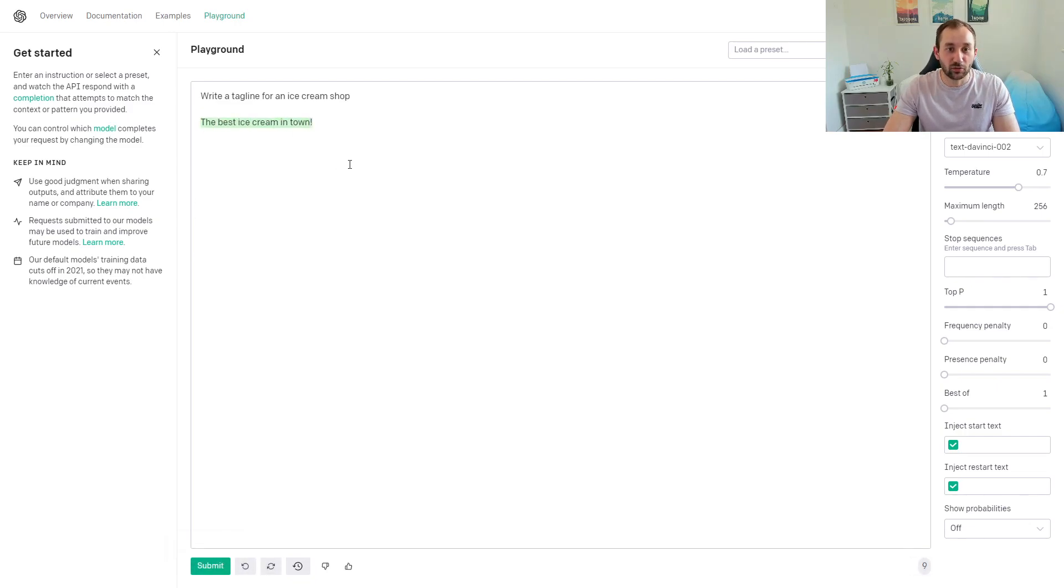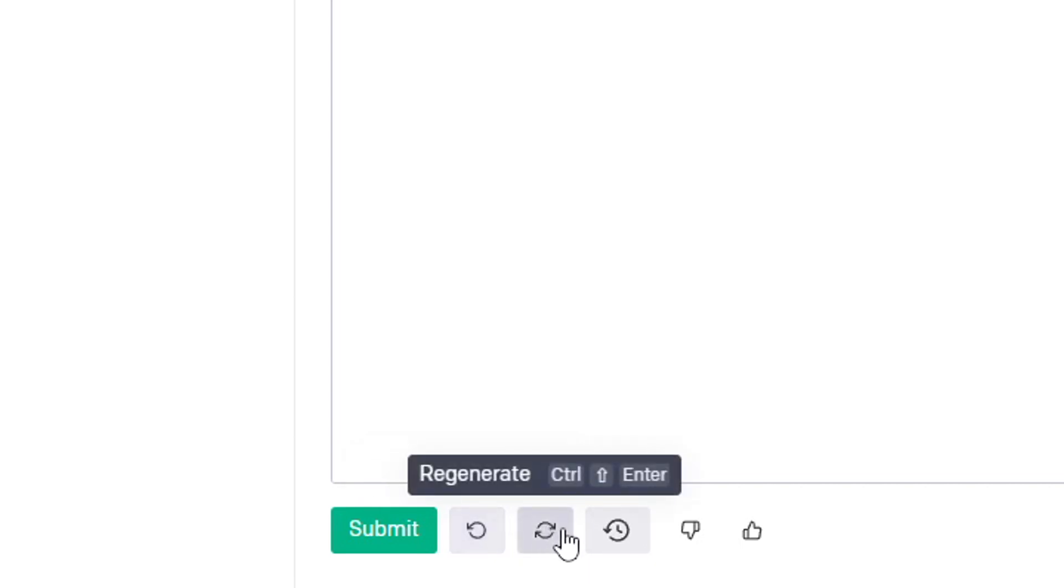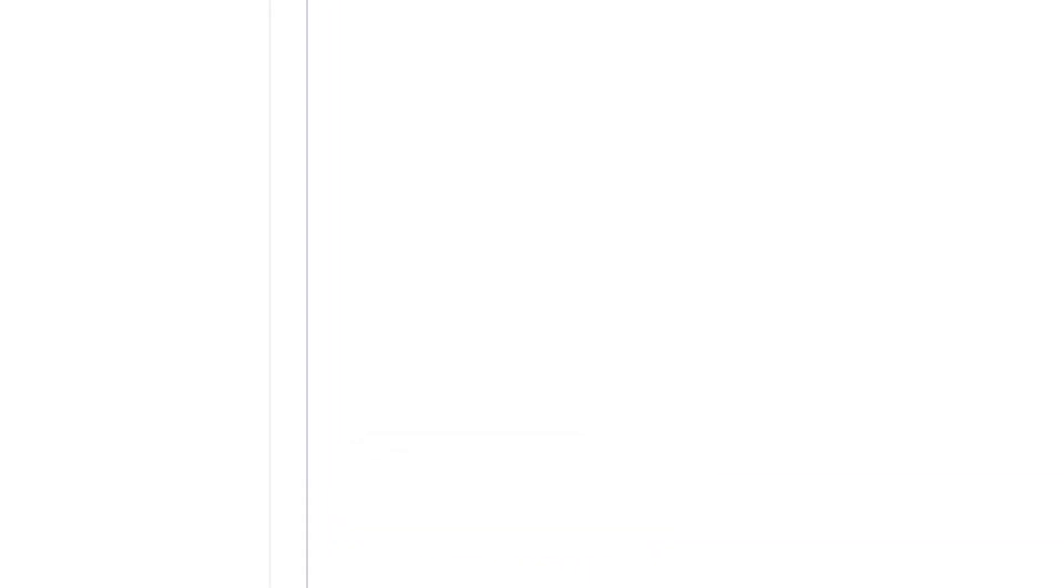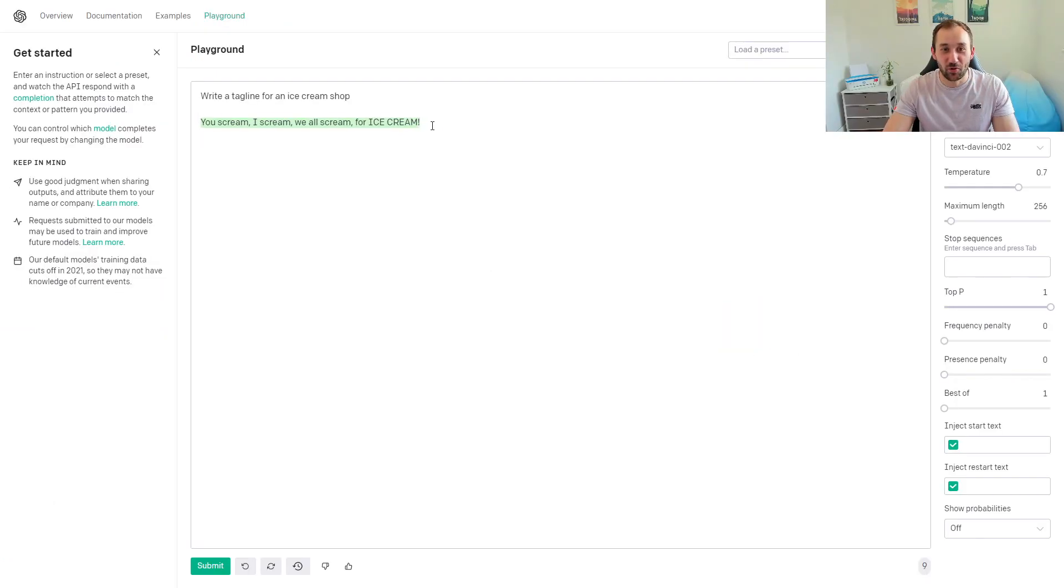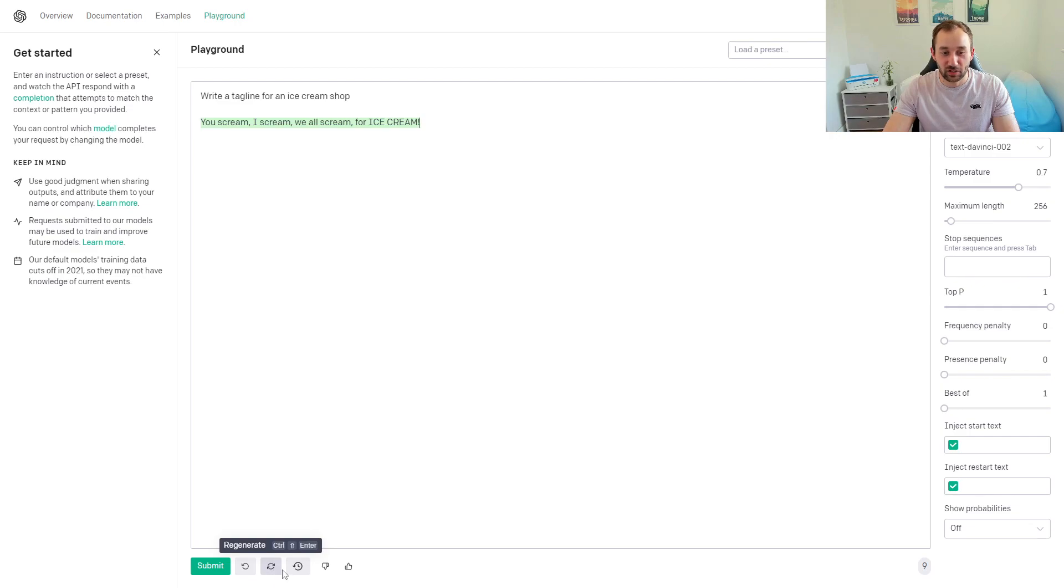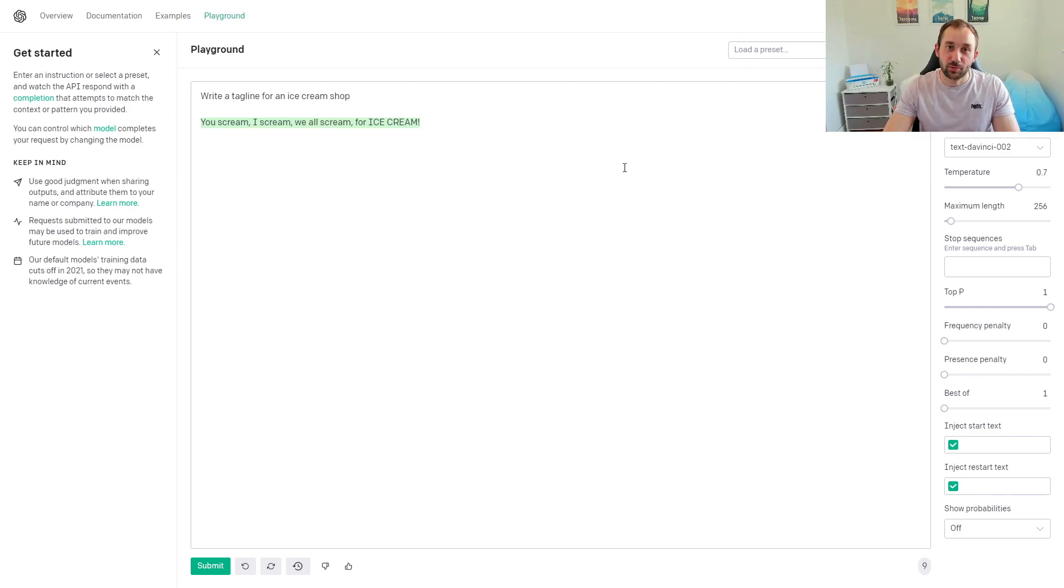They're not extremely creative, but you get the idea of how the tool works. You can also use these other buttons at the bottom, for example, to regenerate. That's quite a funny one, actually—that's a lot more creative than the first one. Sometimes clicking regenerate definitely helps get some different results. You might be thinking, how can we use this for print-on-demand?